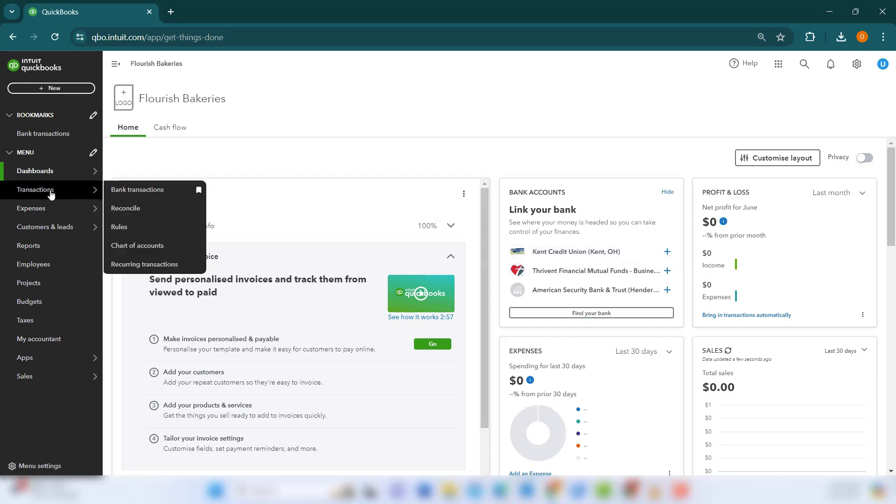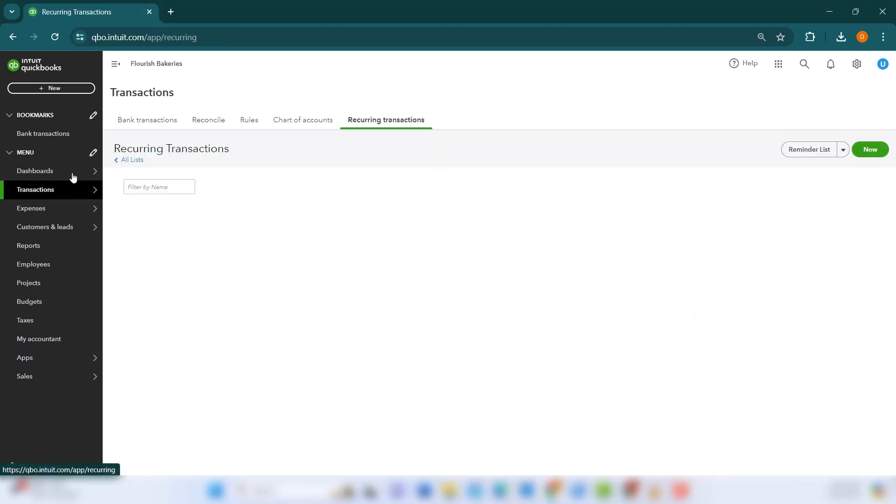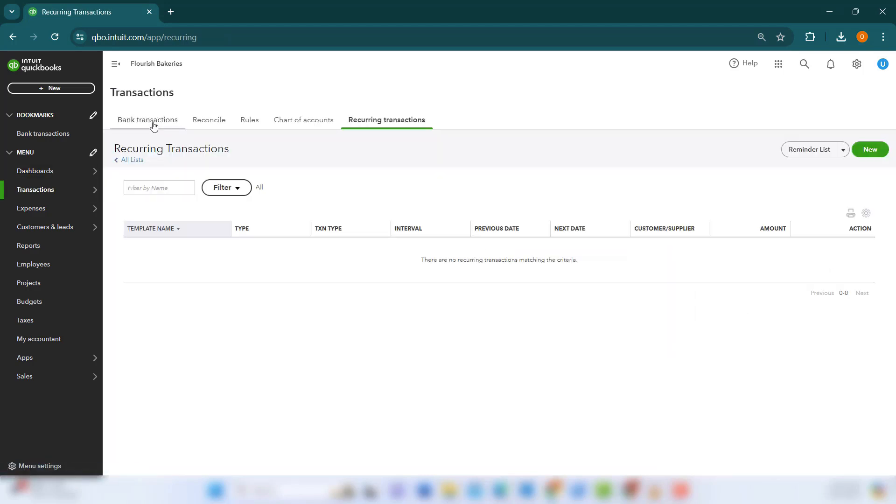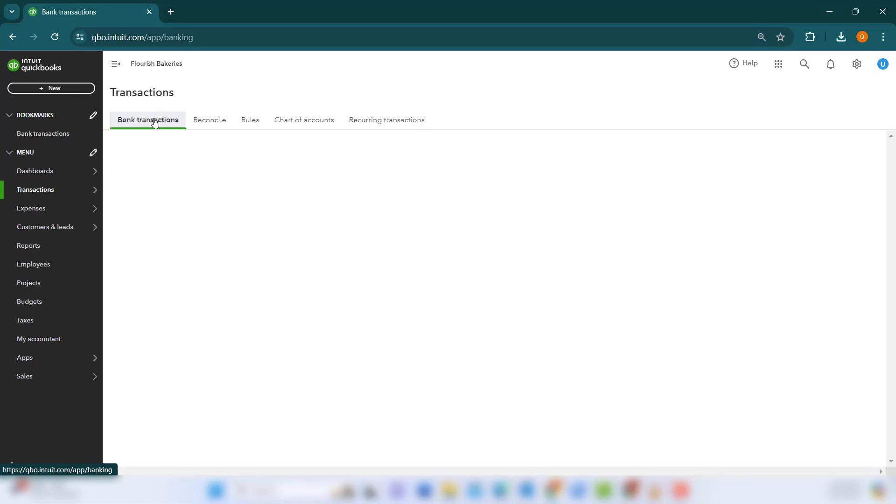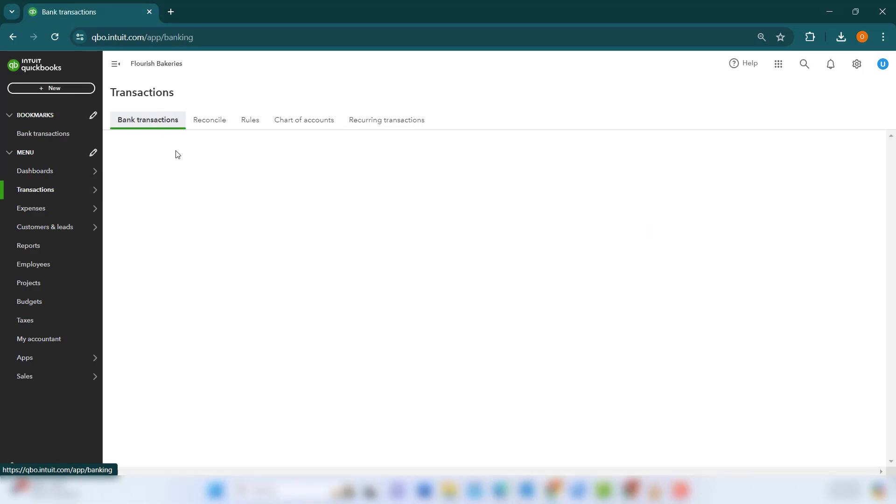go to Transactions in the left-hand menu. Click Connect Account and follow the prompts to connect your bank securely. Once connected, QBO will automatically import and categorize transactions, saving you valuable time.